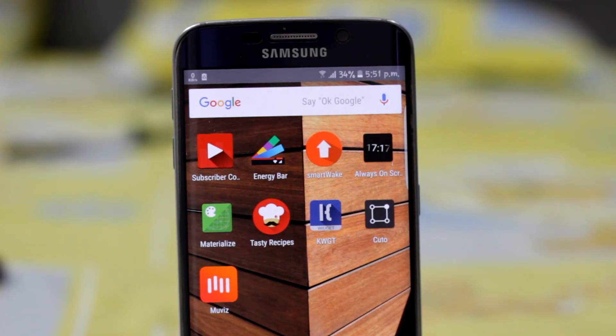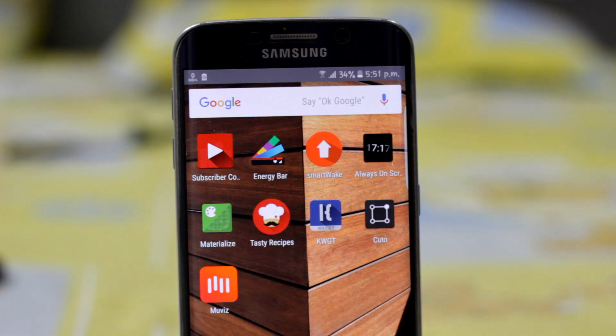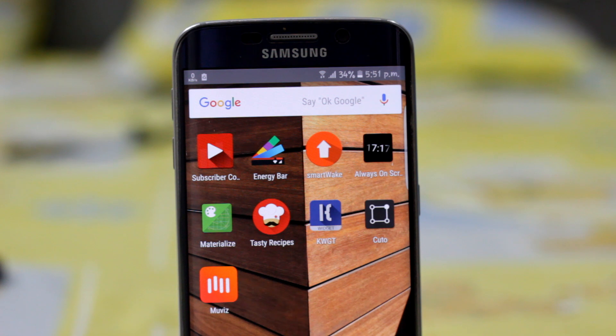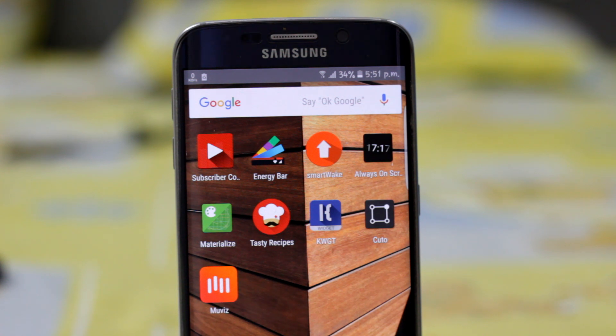Hey guys, I'm back after a long time but with your favorite series of the Android apps. So wasting no more time, let's get started with version 4.2 of best Android apps. Sit back and relax and enjoy the video.